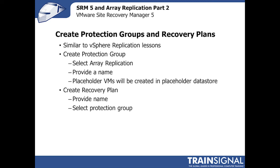Once a protection group is created, you can then go in and create a recovery plan. This is even simpler in that you provide a name, you select the protection group, and you're ready to go.